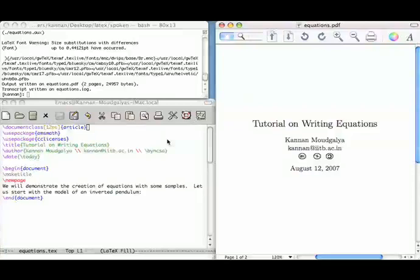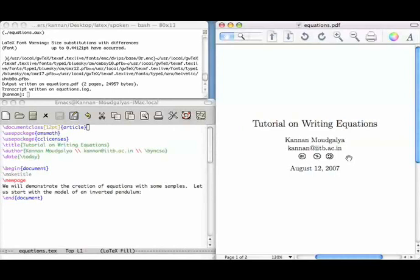Welcome to this tutorial on creating equations through LaTeX. You see three windows as usual. I have created a 12-point size article class document. I am using the AMS math package. I am also using the CC licenses package for Creative Commons copyright statement. The make title command creates a title page, and the new page command takes the rest of the document to a new page.